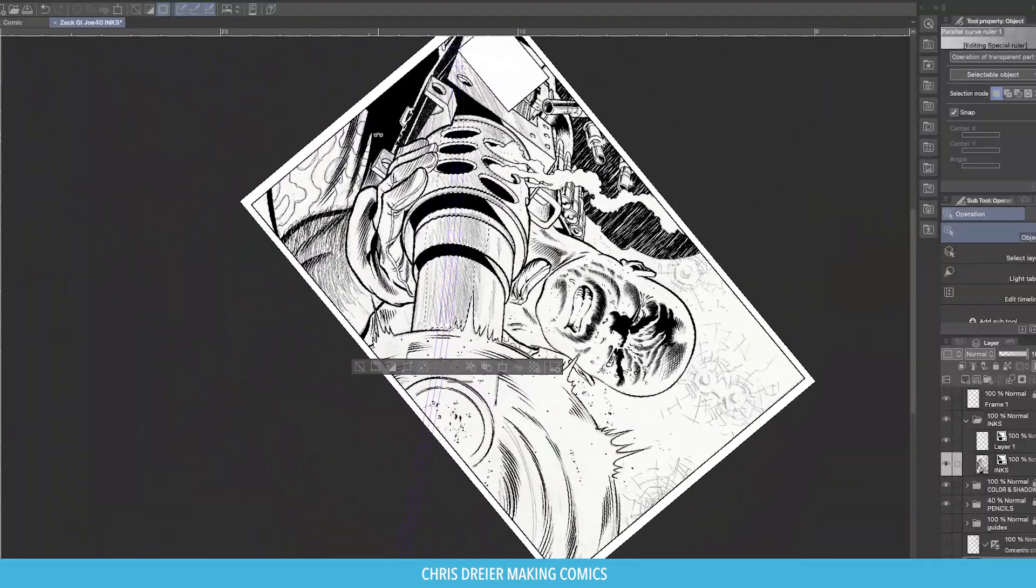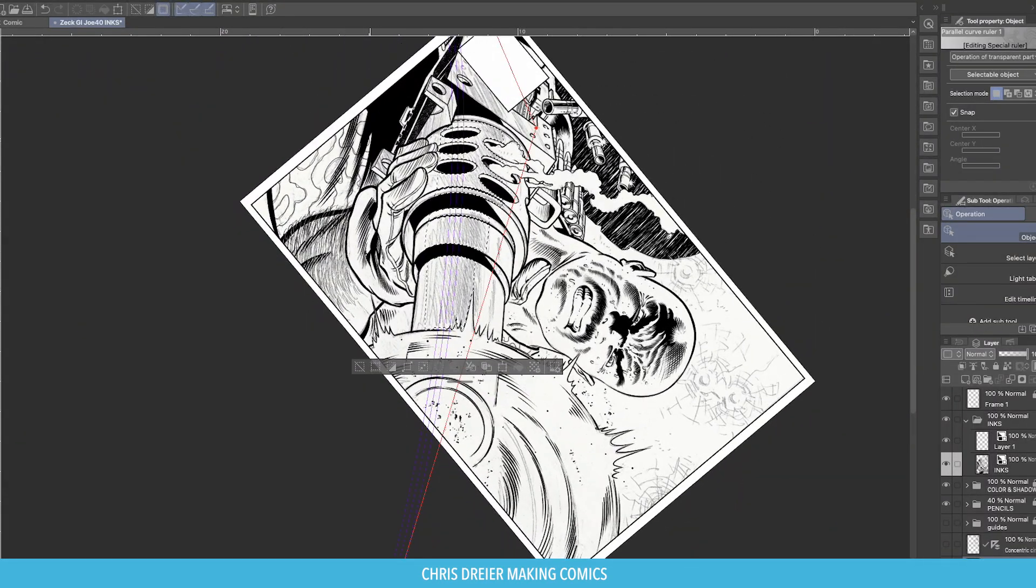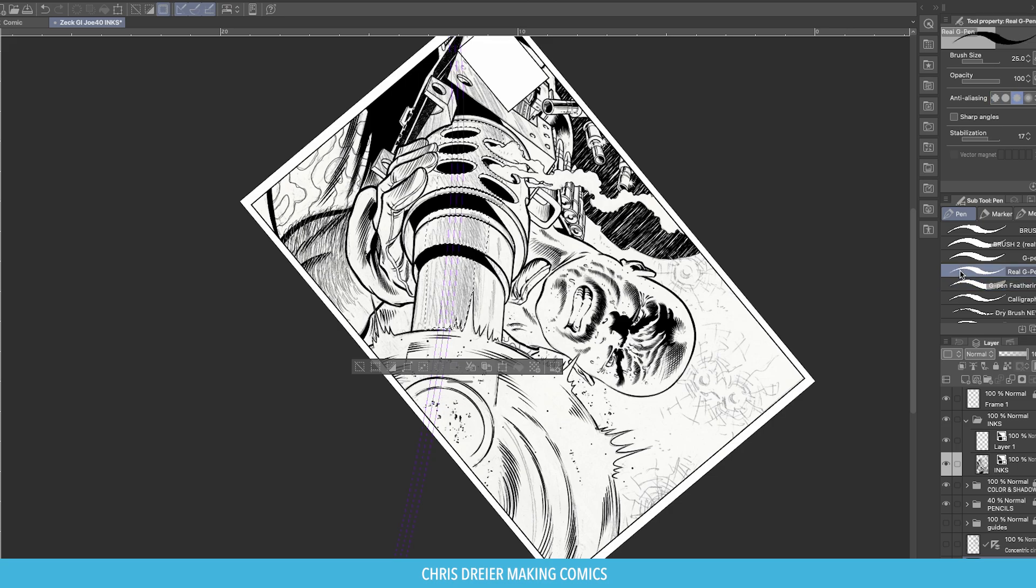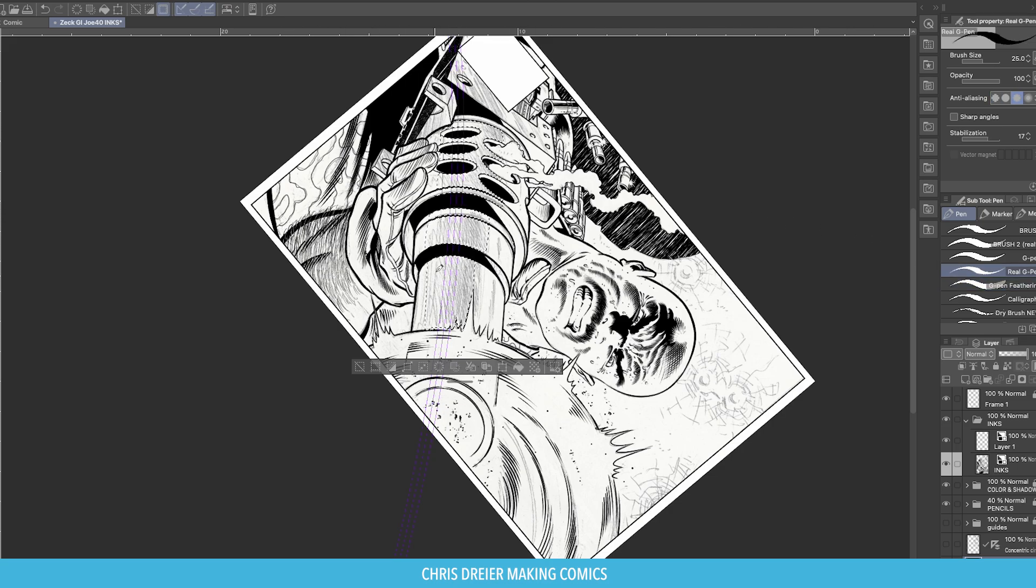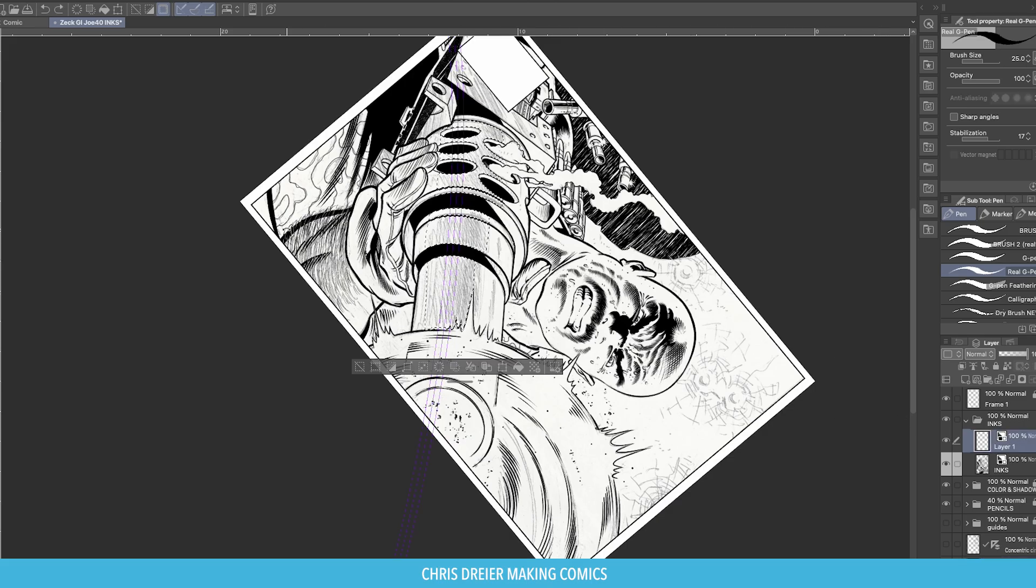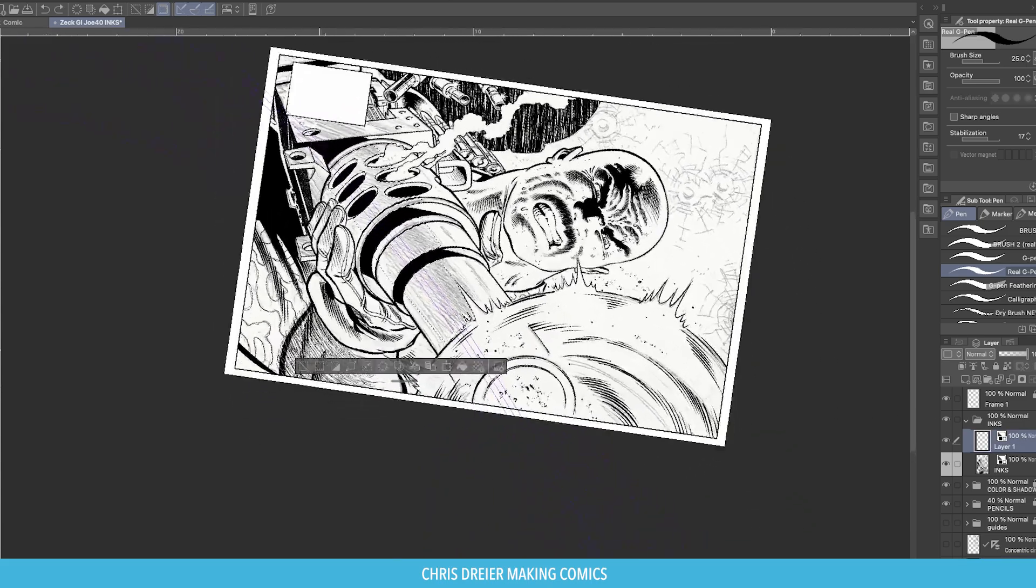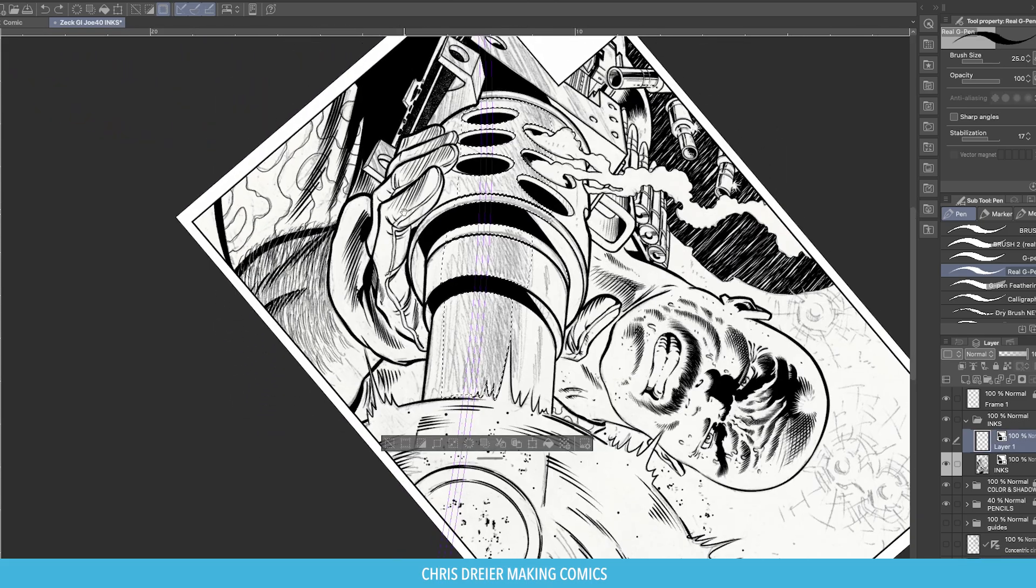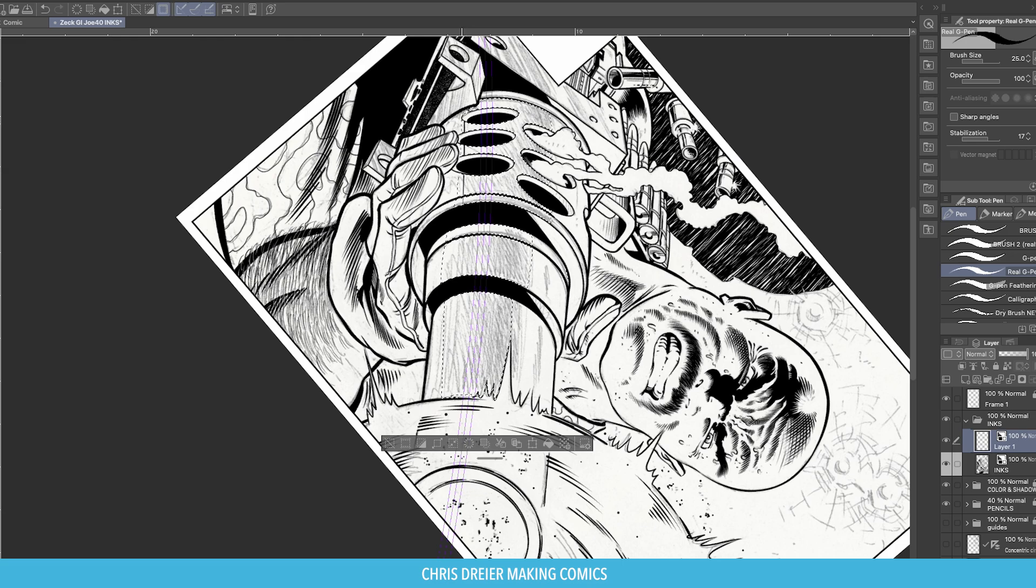So you pick your brush again, make sure that the Enable Snapping is checked. And every line you draw will be parallel to the next one, but in this case, on the arc. See the purple? It's kind of hard to see, but that's the ruler.